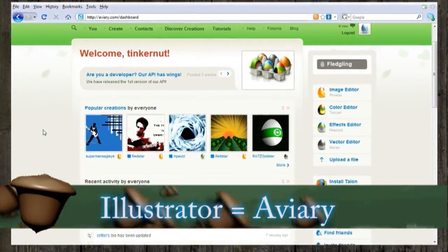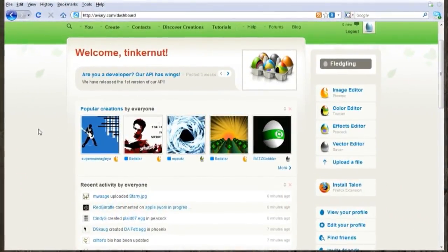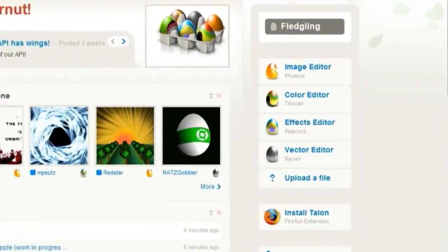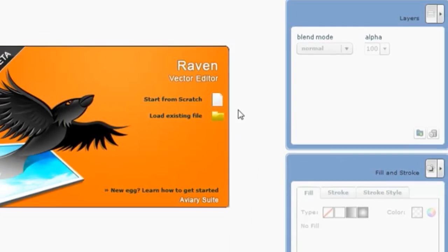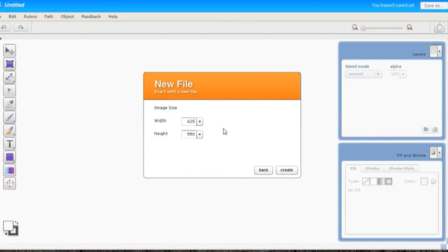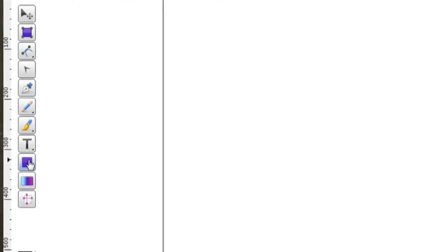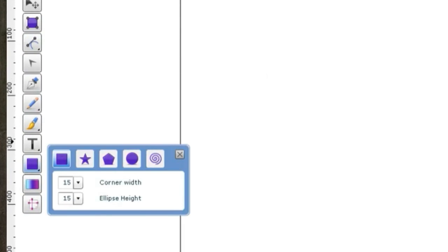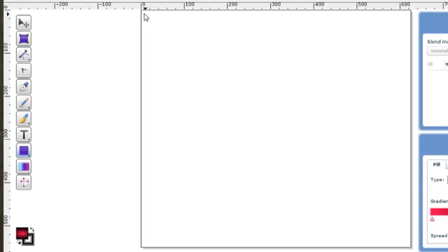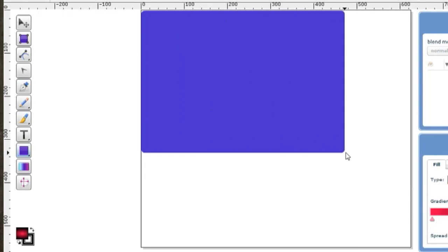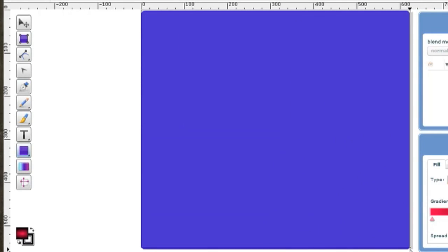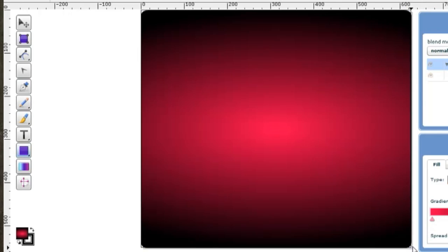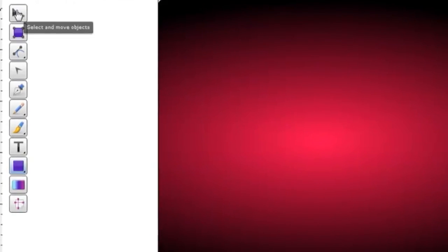And along those lines, a good alternative for Adobe Illustrator is found at Aviary.com. Not only does it have a graphics editor and a color editor, but you can also create vector graphics with this application as well. And that's very good for people that are in creative design, designing web applications and illustrations.